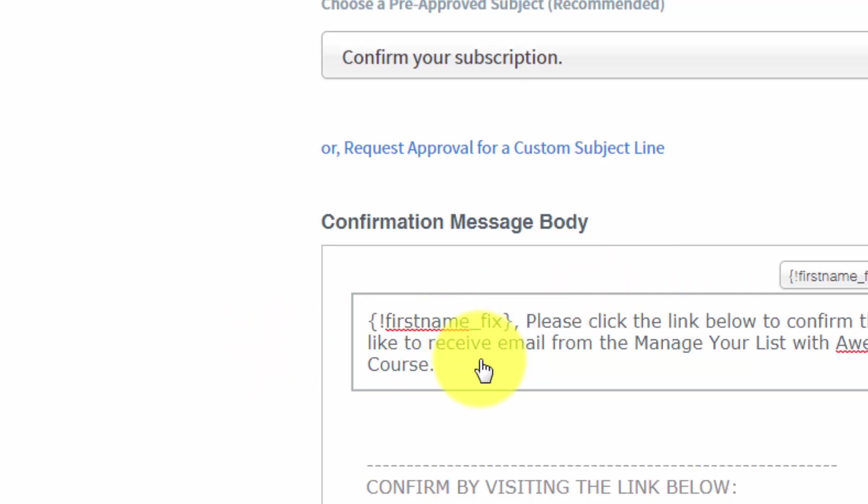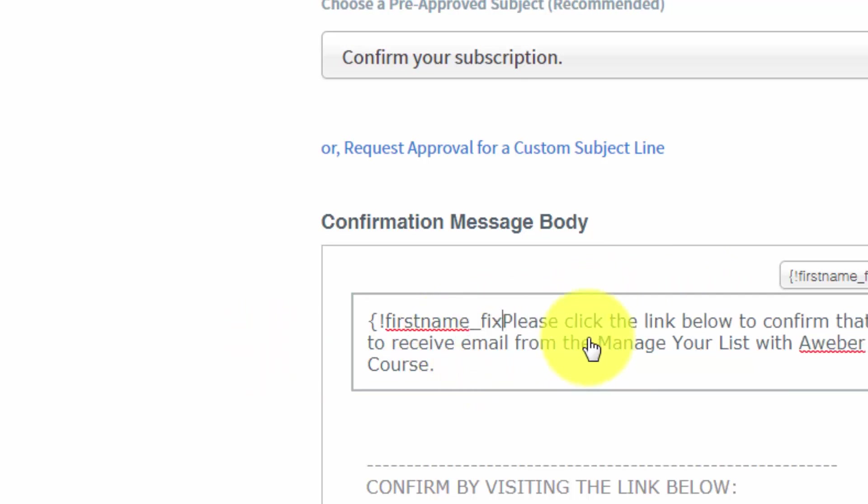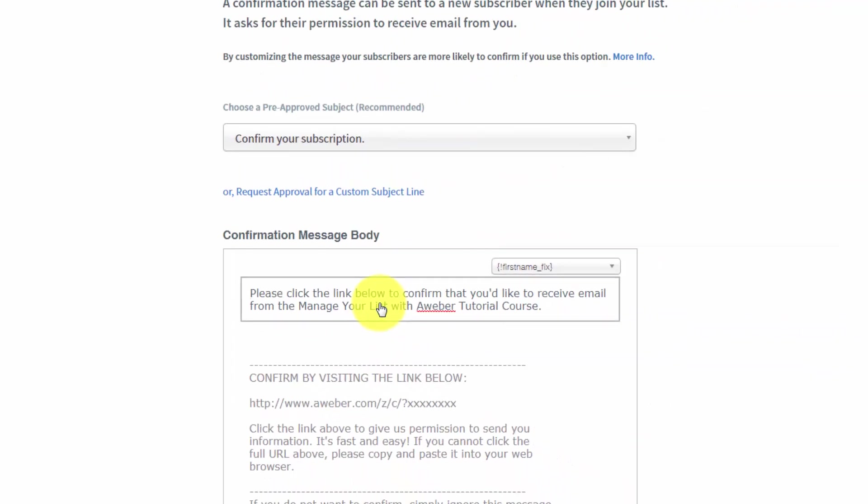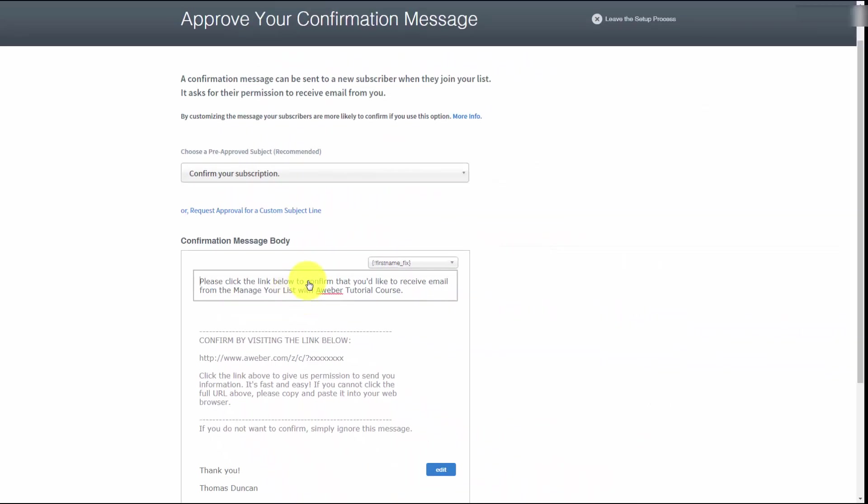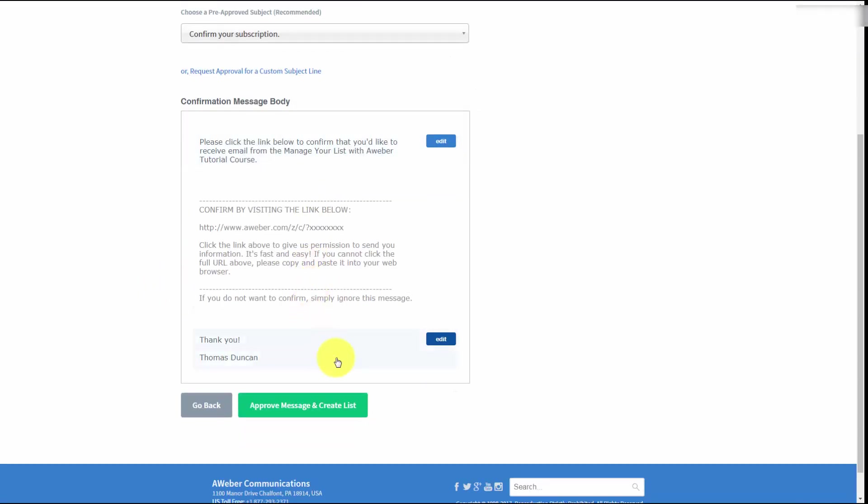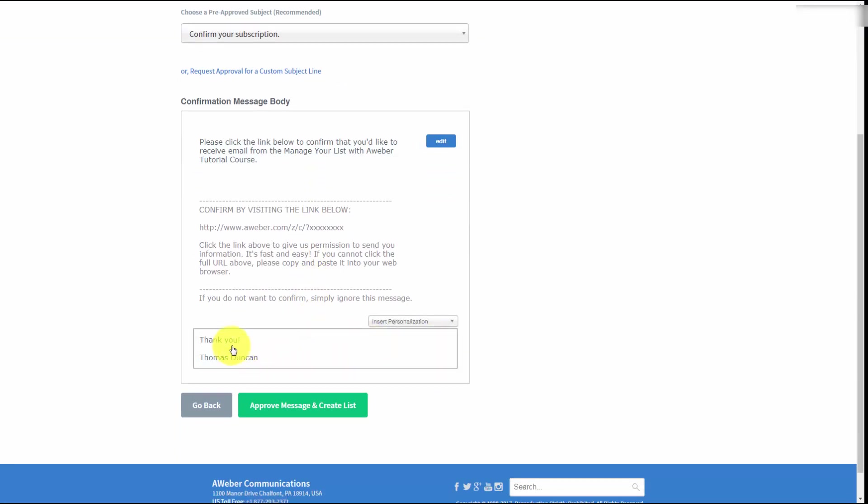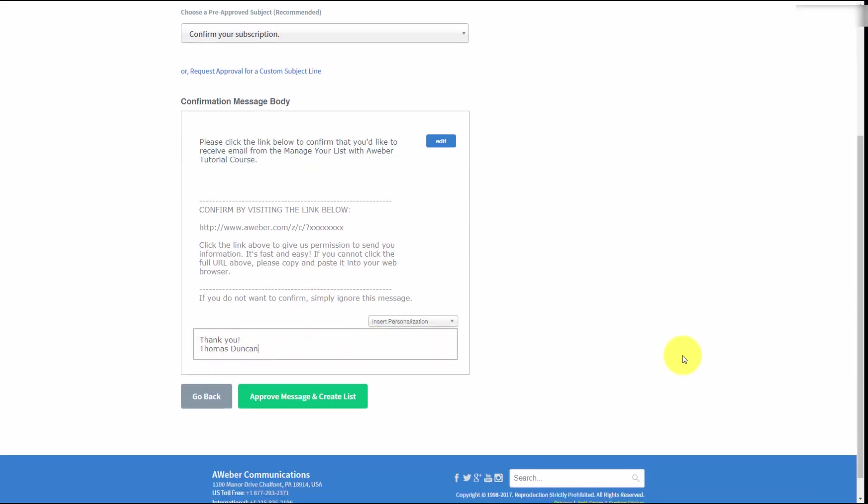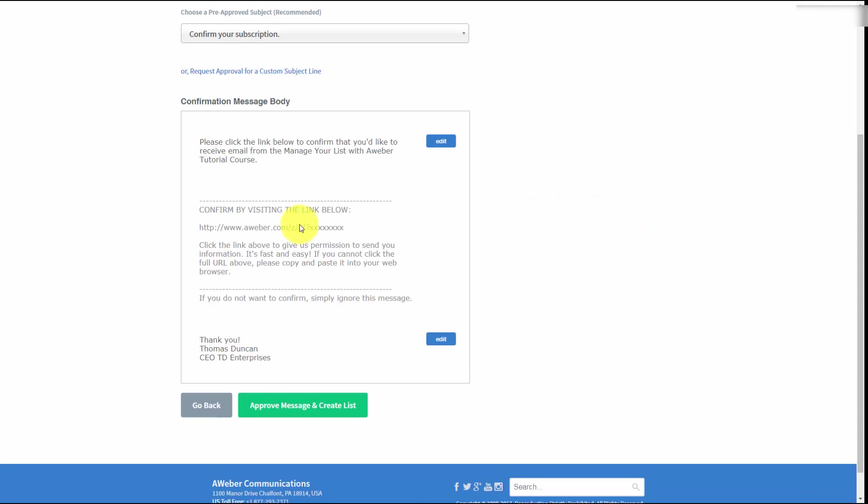We can actually edit the signature and we can put in here a salutation or title. Once we've done that, all we'll need to do is click the Approve Message button and then we will be creating our list.